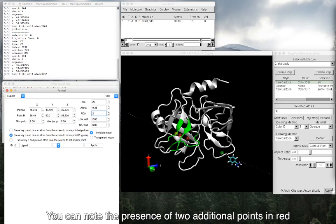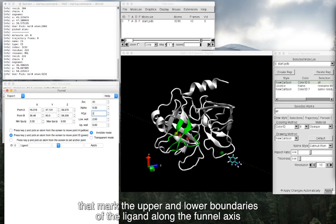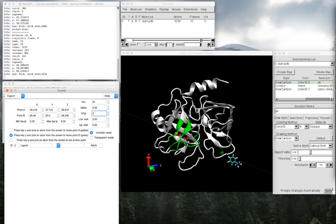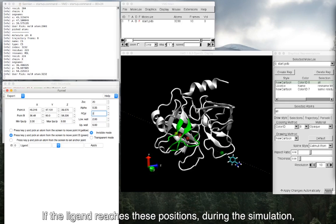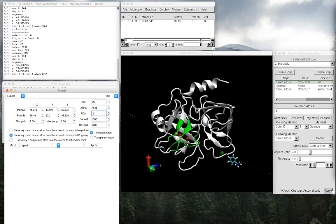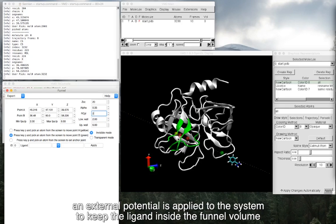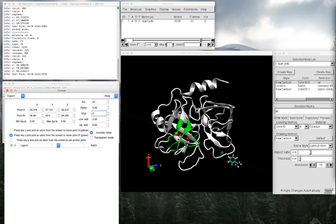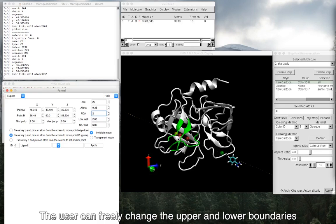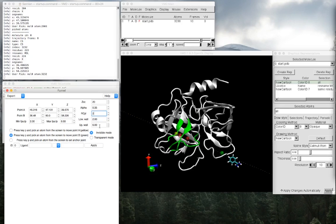You can note the presence of two additional points in red that mark the upper and lower boundaries of the ligand along the funnel axis. If the ligand reaches these positions during the simulation, an external potential is applied to the system to keep the ligand inside the funnel volume. The user can freely change the upper and lower boundaries.